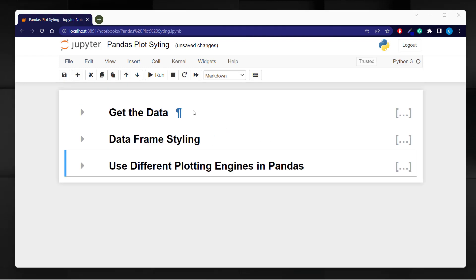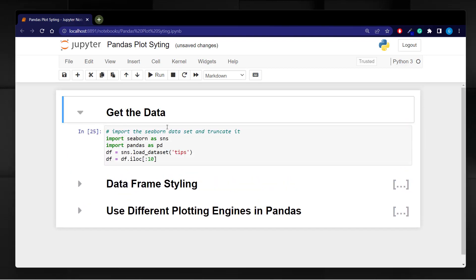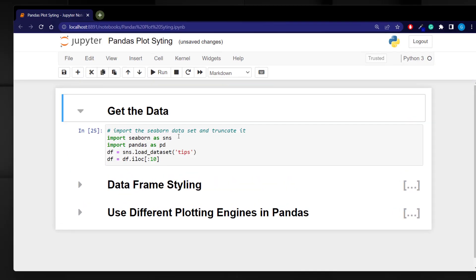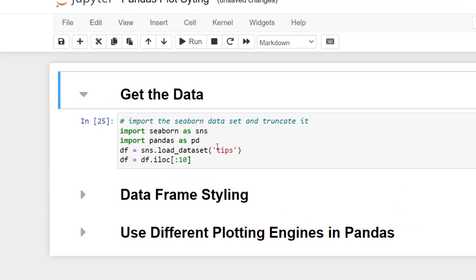I'm going to bring in the data that I want using the seaborn package. So let's take a look at how we're going to get that data into our Jupyter Notebook.